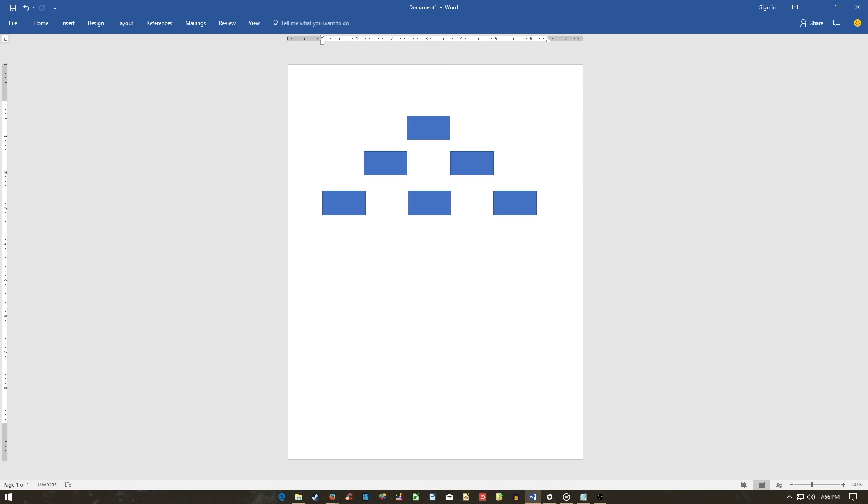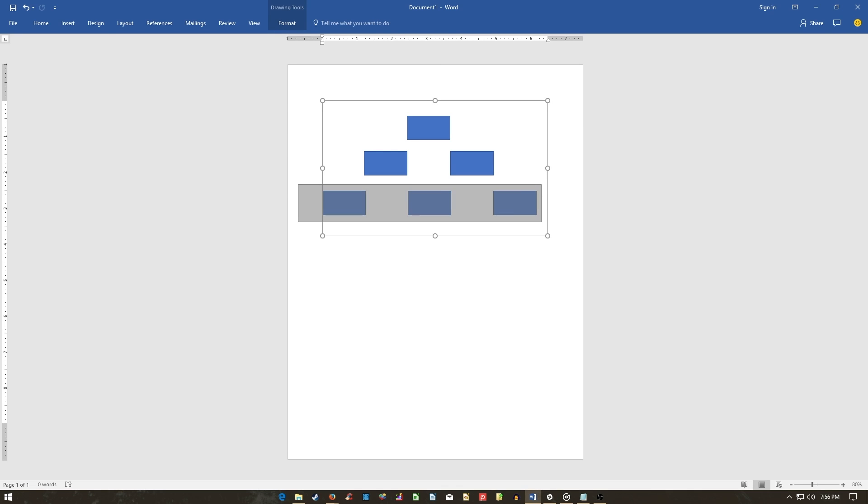If you'd like to commit the same style changes to multiple shapes, select them by dragging your mouse or holding CTRL on your keyboard and clicking them one by one.